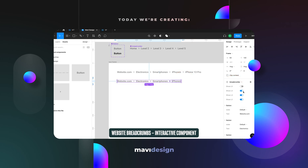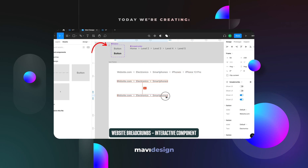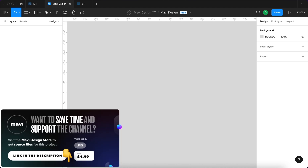Additionally you'll be easily able to customize the appearance of both the button and the logical divider. If you'd like to save time and support the channel, make sure to check the link in the description that will take you to my store. And now let's get started.